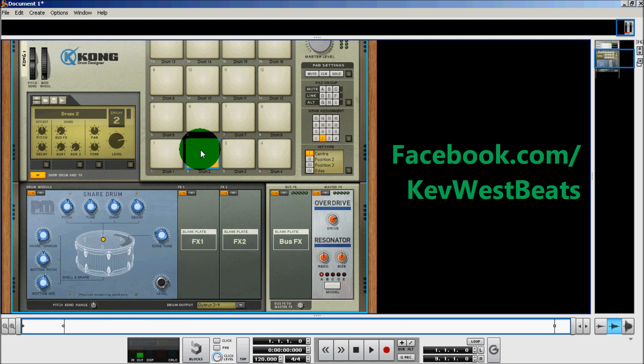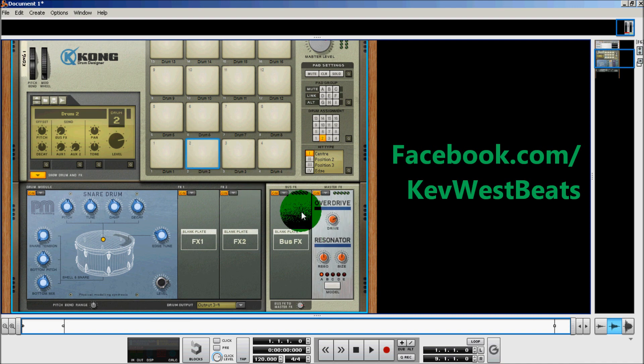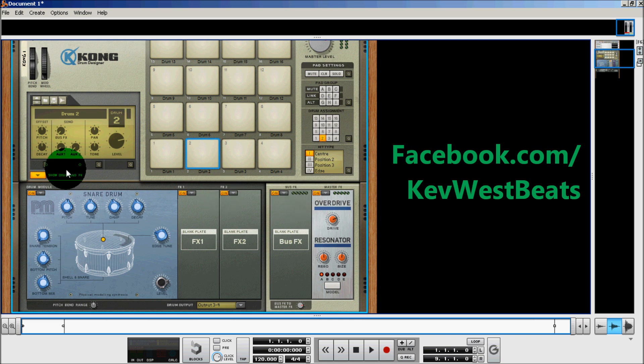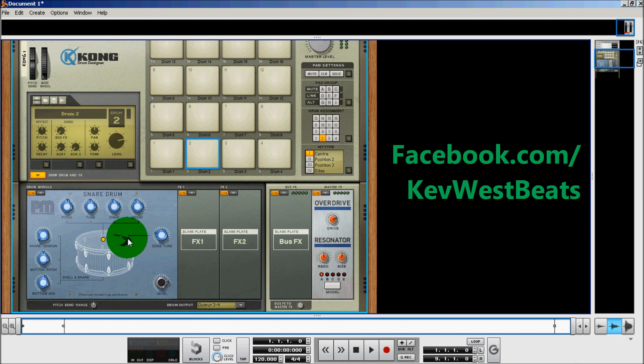Effects 2 for pad 2. They don't have the same effects on there. The only global effects are the master and bus effects channel. Global meaning it affects the whole device. And then of course the master channel, you can set individually for each individual pad. The bus channel you can by changing the bus effects level.